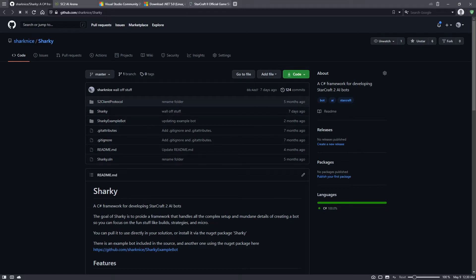This is a tutorial on how to make a StarCraft II bot using the Sharky framework. In this tutorial we'll make a Protoss bot with two builds: a Zealot Rush and a 3-gate robo build.